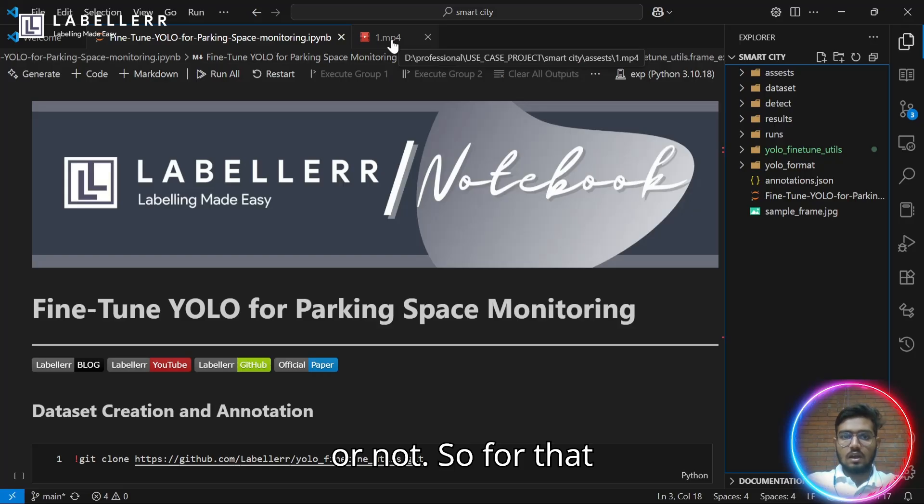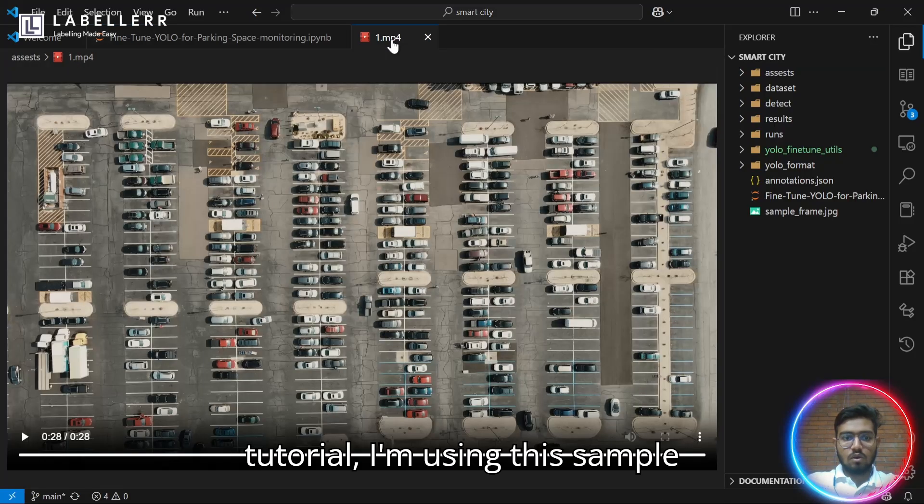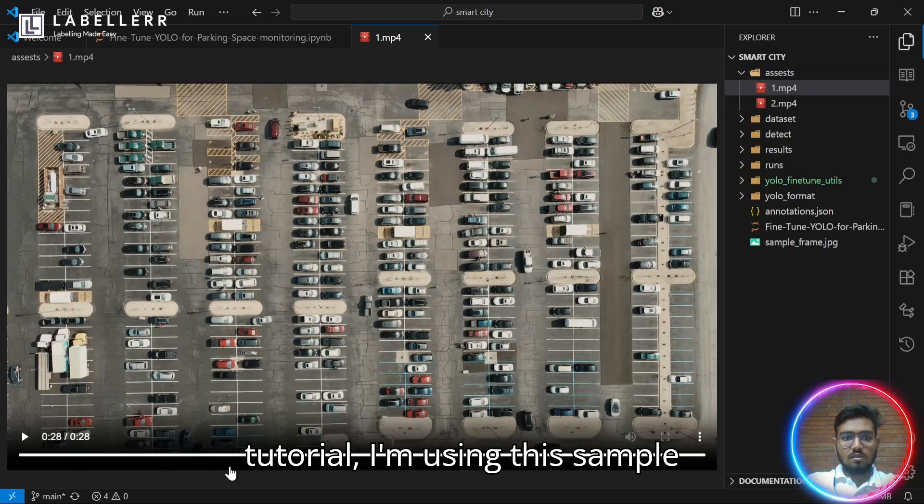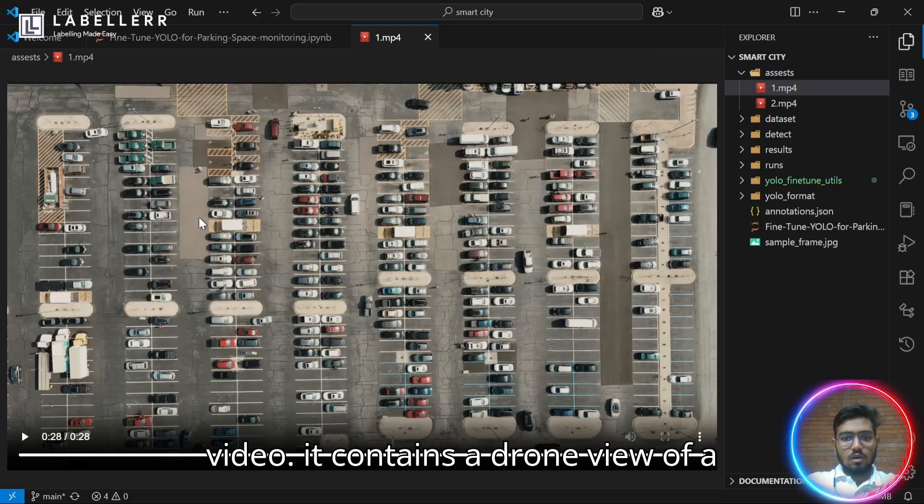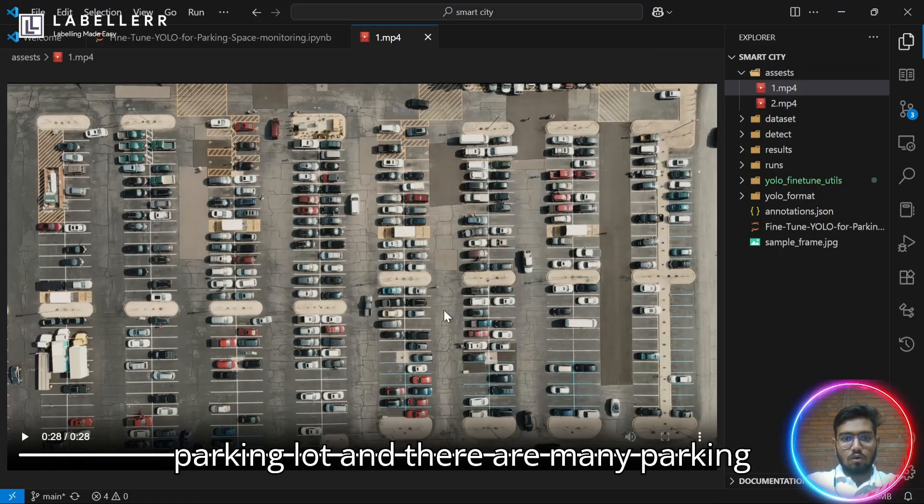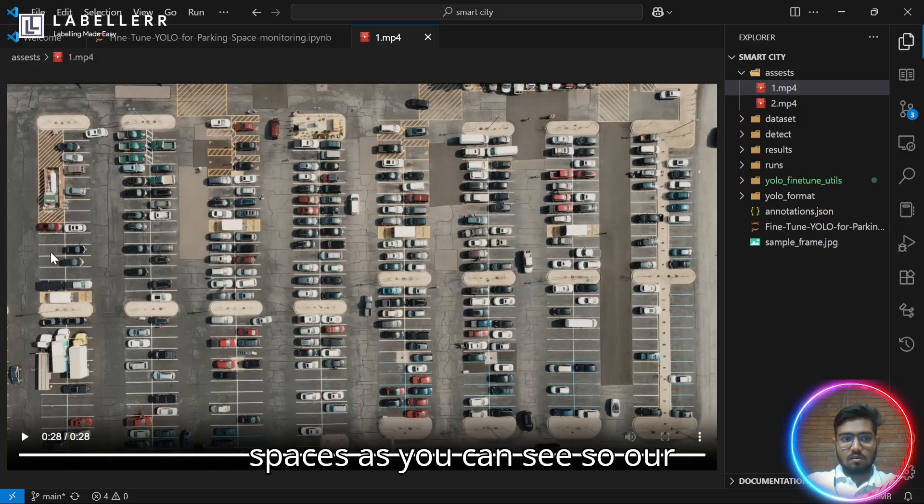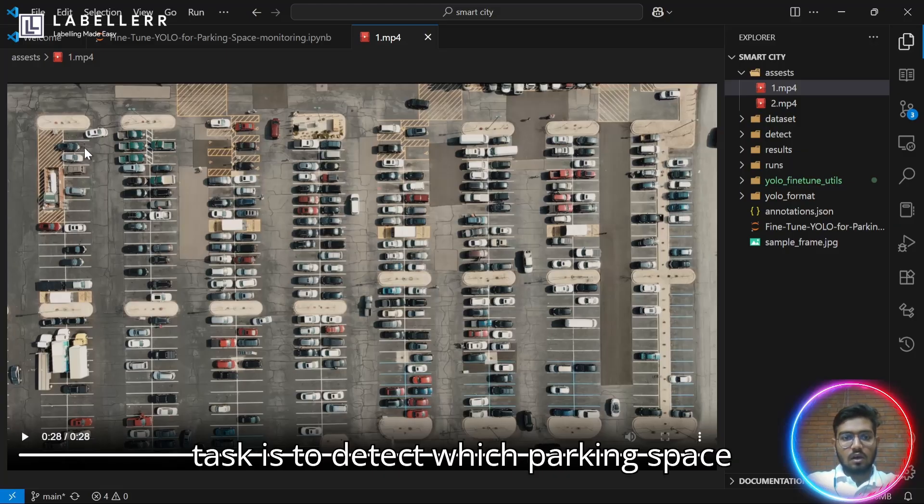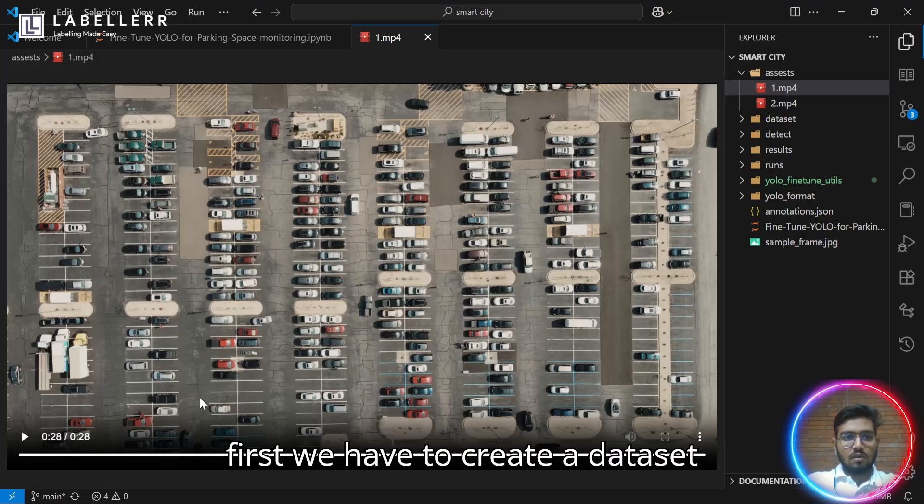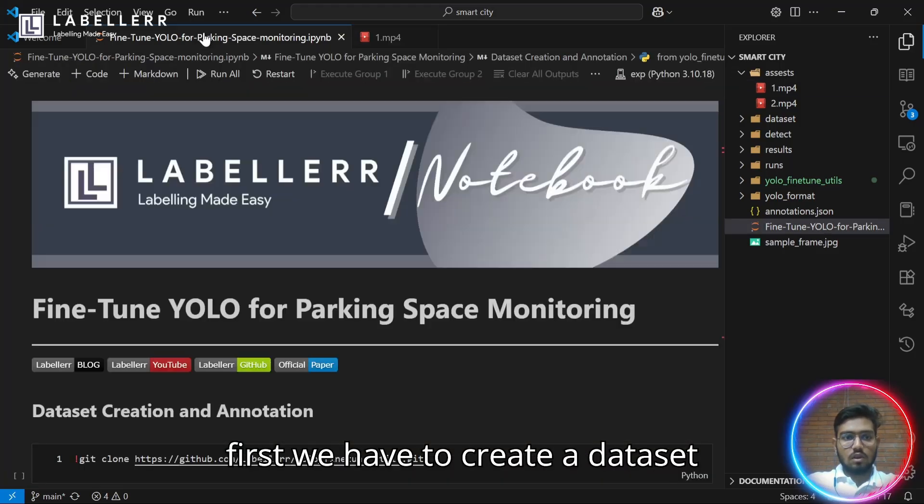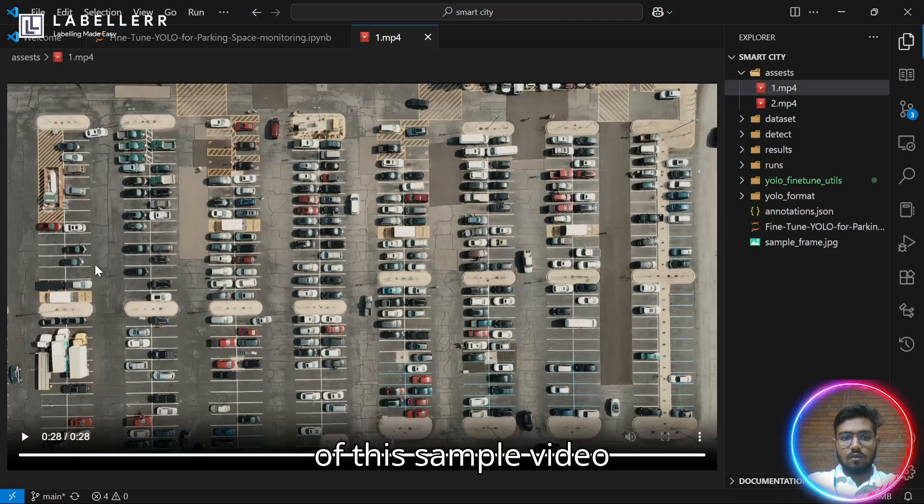For that tutorial, I'm using this sample video. It contains a drone view of a parking lot, and there are many parking spaces, as you can see. Our task is to detect which parking space is empty or not. To do that, first, we have to create a dataset of this sample video.